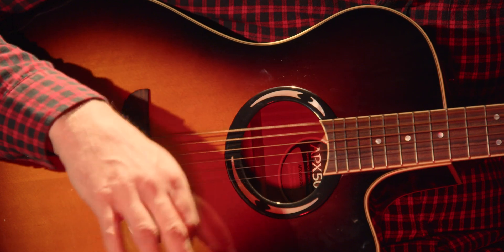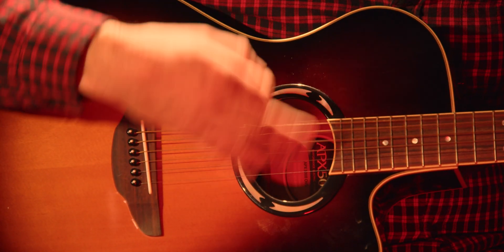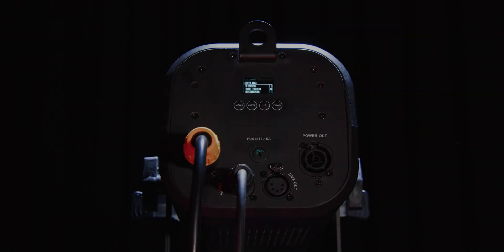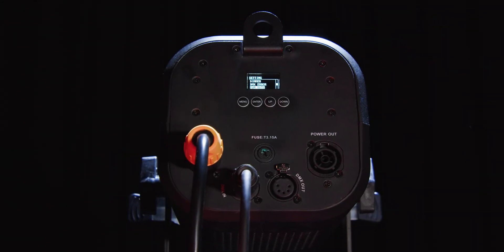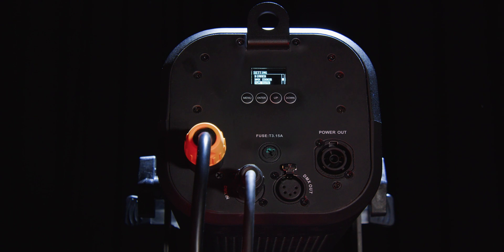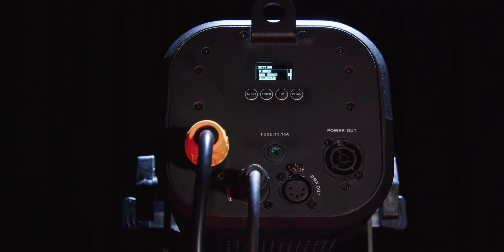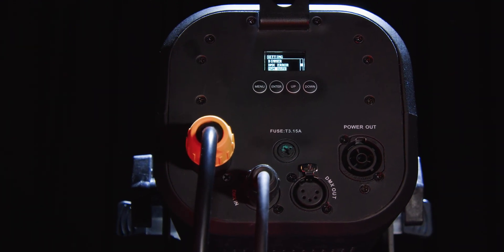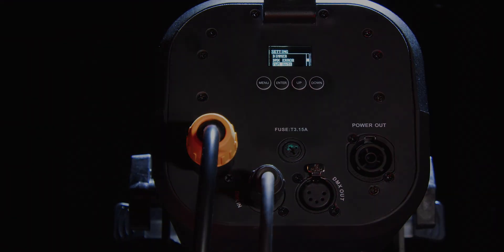There are multiple DMX channel modes, including CMY and HSI modes, and of course it has the Seetronic, power twist and 5 pin DMX inputs and outputs, which are the industry standard.